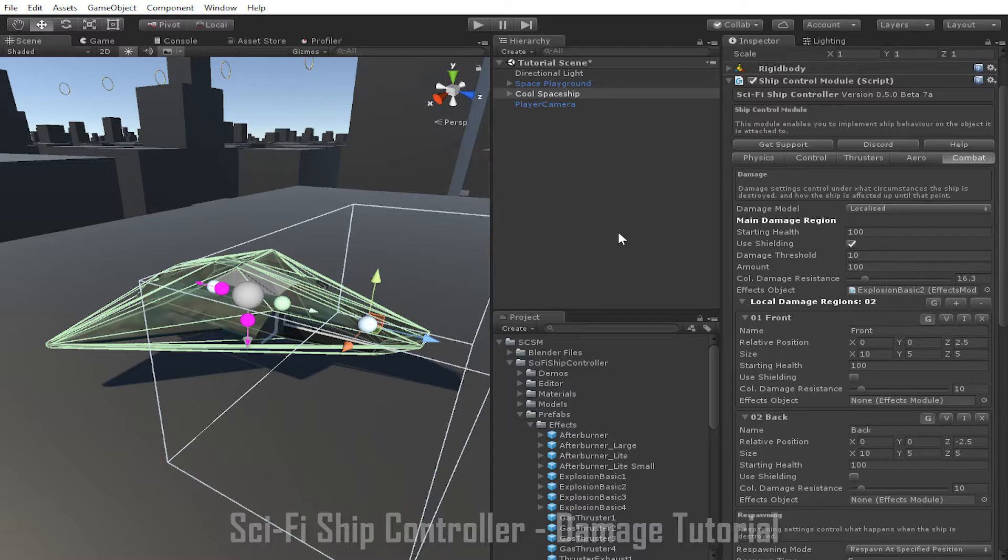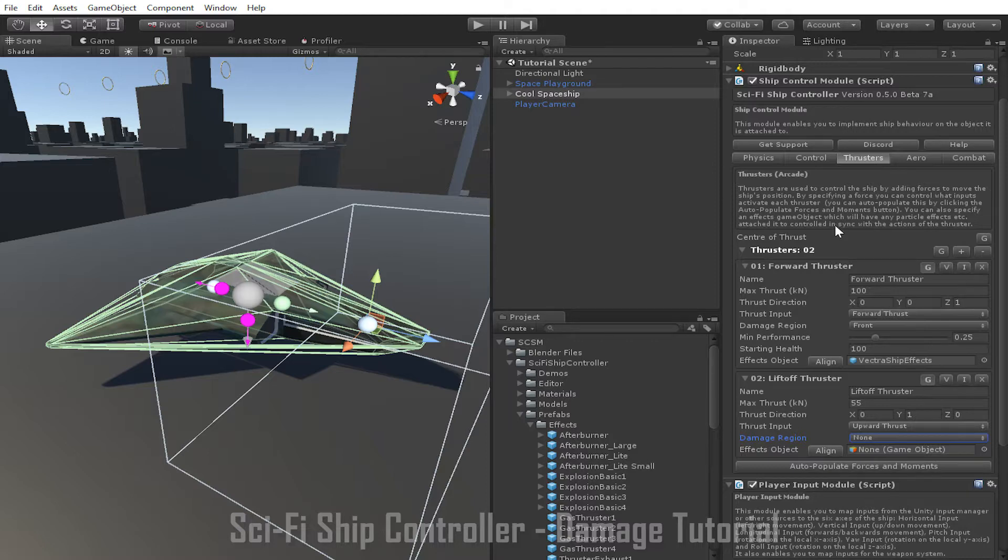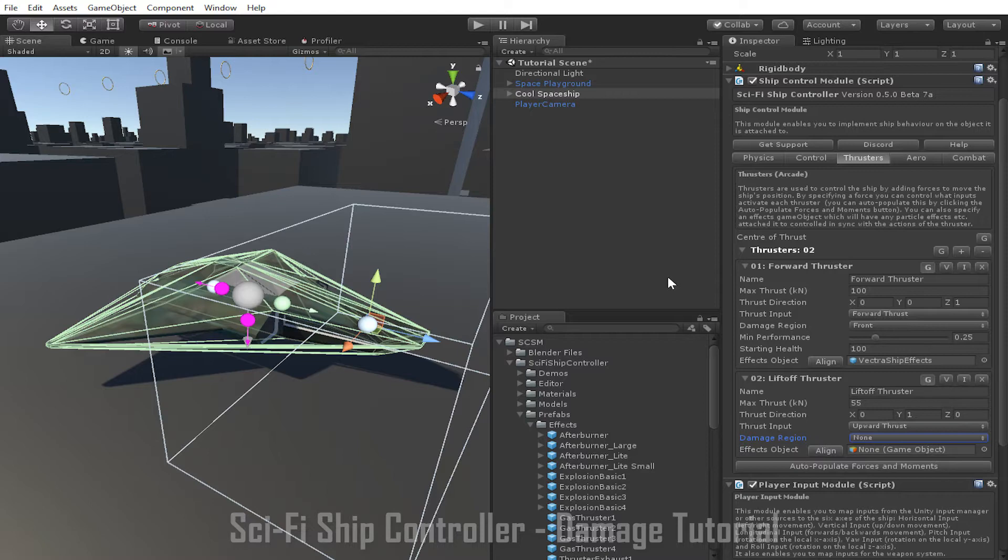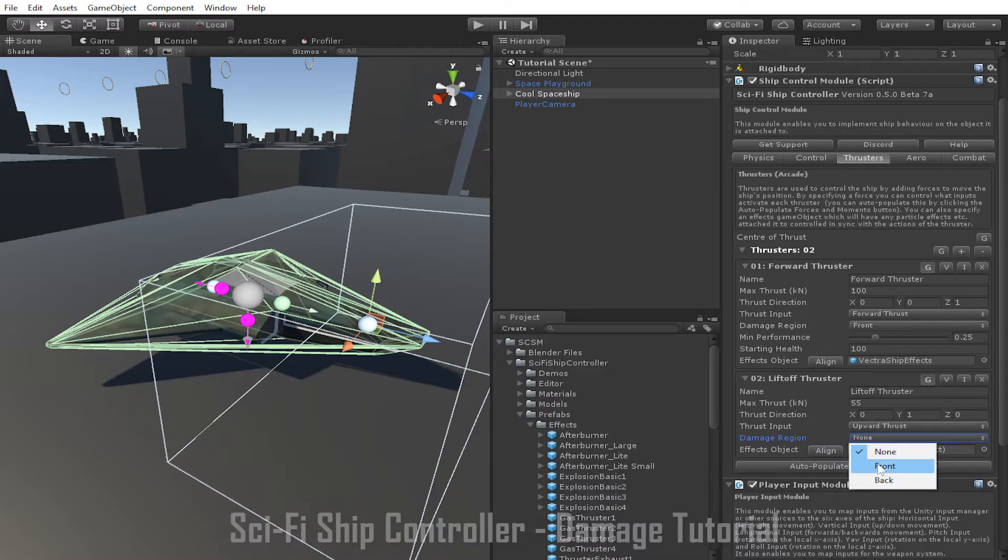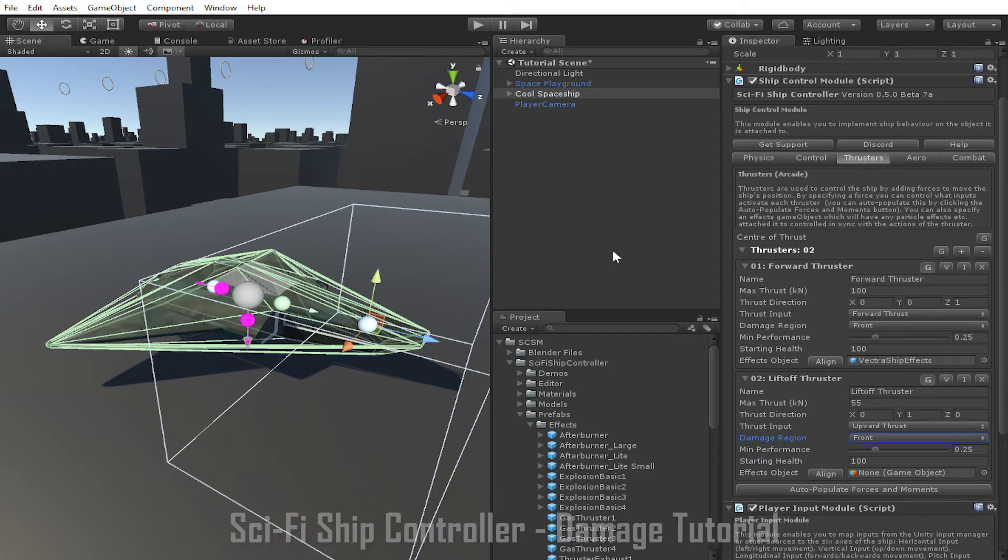Once the damage regions are set up, parts can be assigned to each damage region. So, if I go into the thrusters tab, we can now see that there is a damage region setting for each thruster. If it is set to none, like it is for this liftoff thruster, the thrusters performance is not impacted by damage done to the ship. Or, I can assign it to one of the damage regions I set up. Let's say the front one. Then, when damage is done to the ship anywhere in this region I have defined for the front damage region, damage will also be done to this thruster. But, if damage is done anywhere else on the ship, this thruster won't be affected.